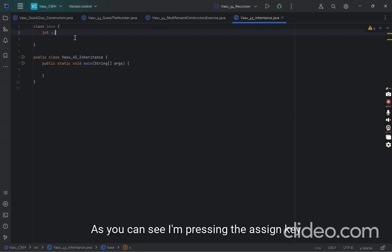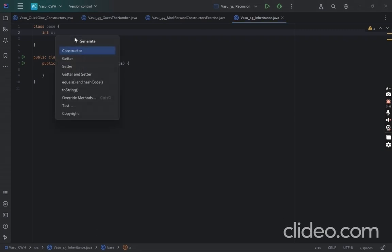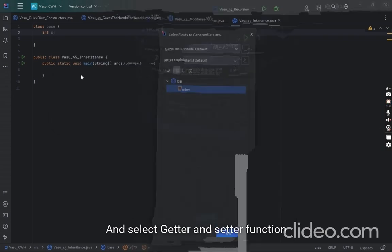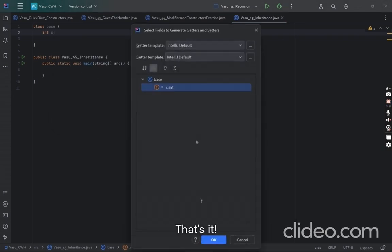As you can see, I'm pressing the assigned key and selected getter and setter function. That's it.